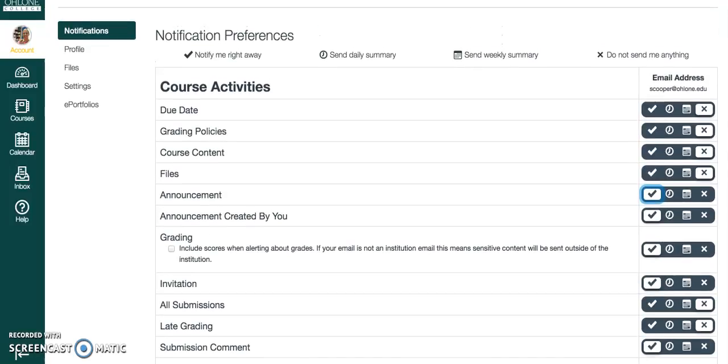But you do want the announcements because that's where I send reminders about things like the midterm, the virtual child when it was due, and about things that have changed. If you're not getting that, you're really missing out because it doesn't get copied to your Canvas email.